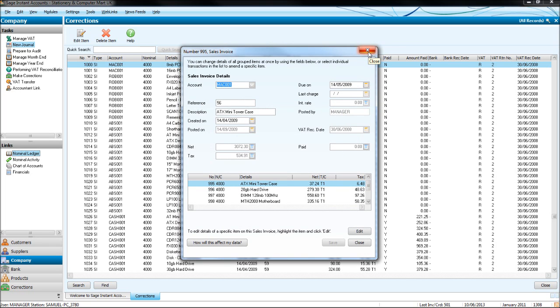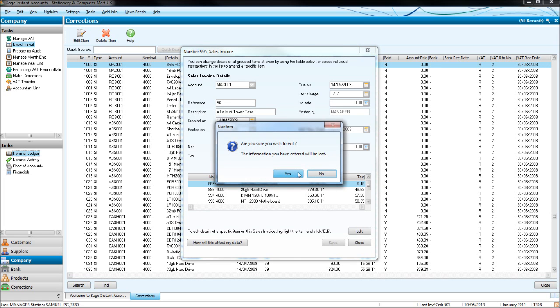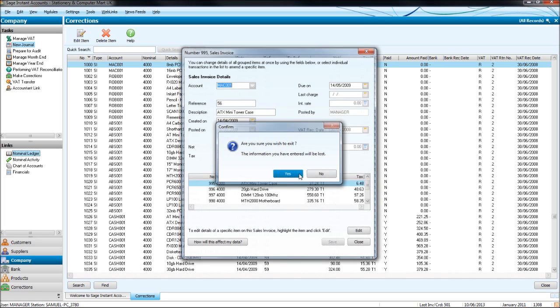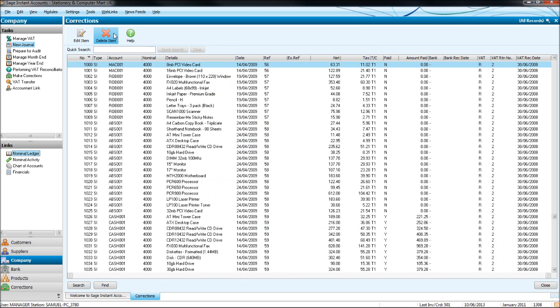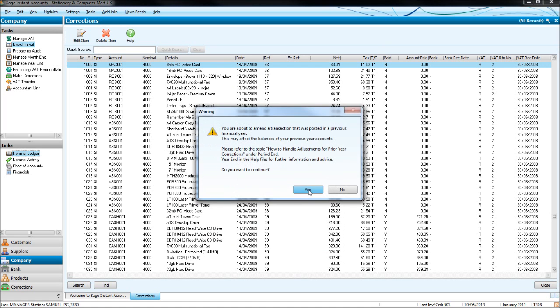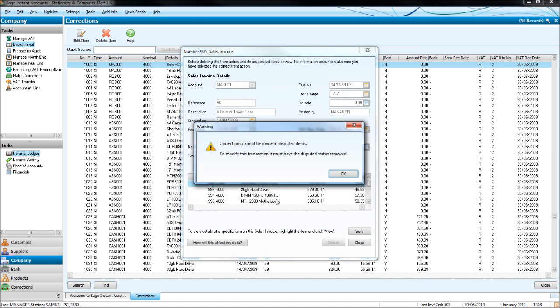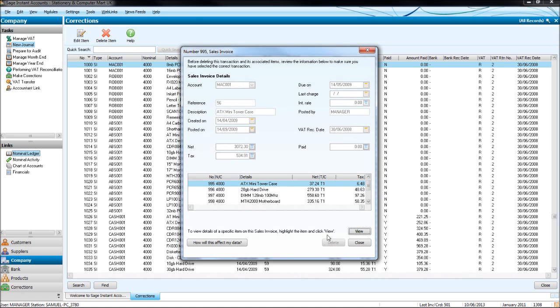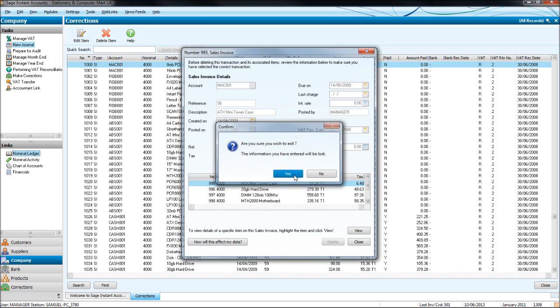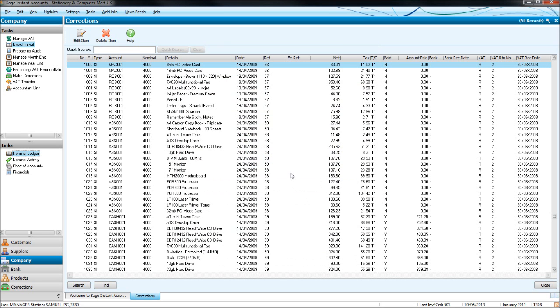If you want to delete a transaction you've put on stage, simply click delete, and you'll have a delete button down the bottom here. Click delete, click yes, and that transaction will be deleted.